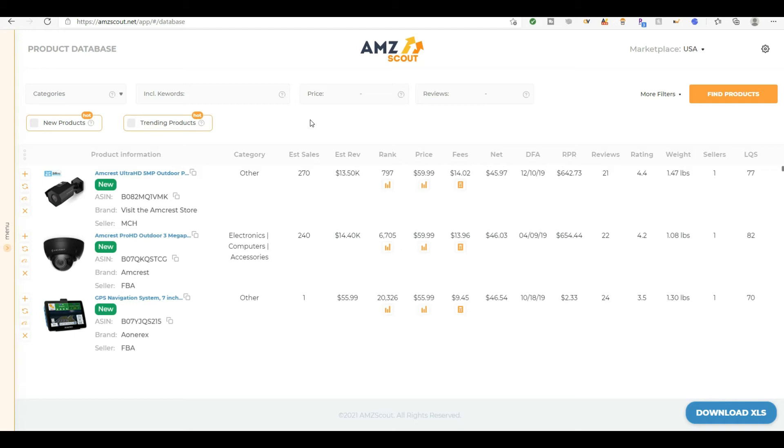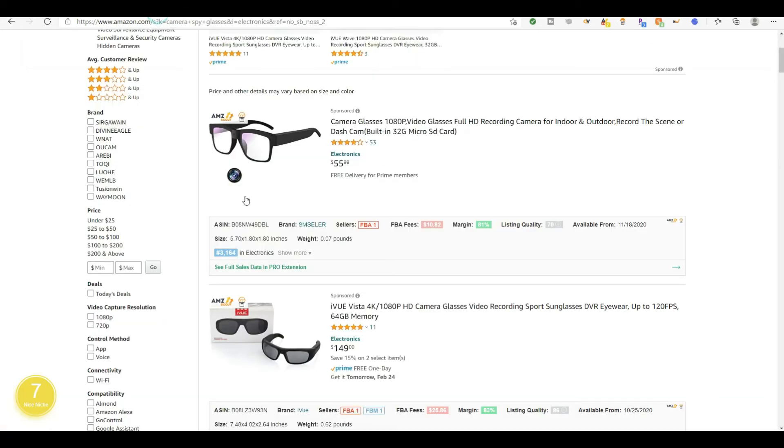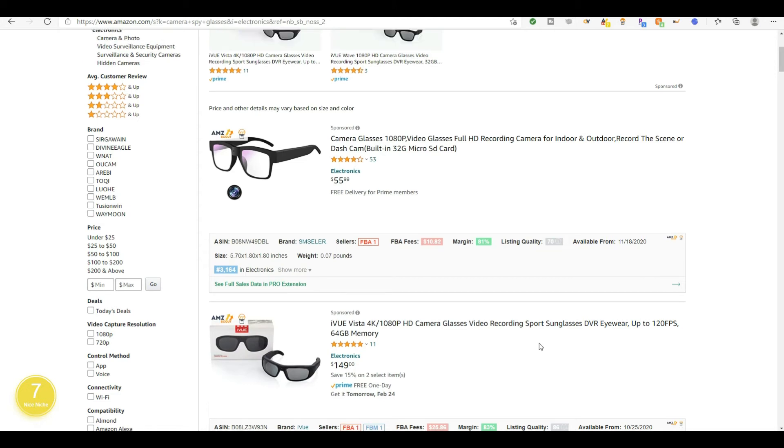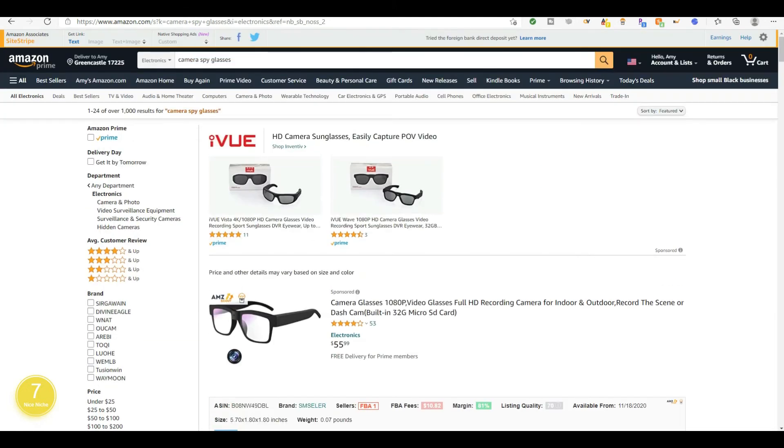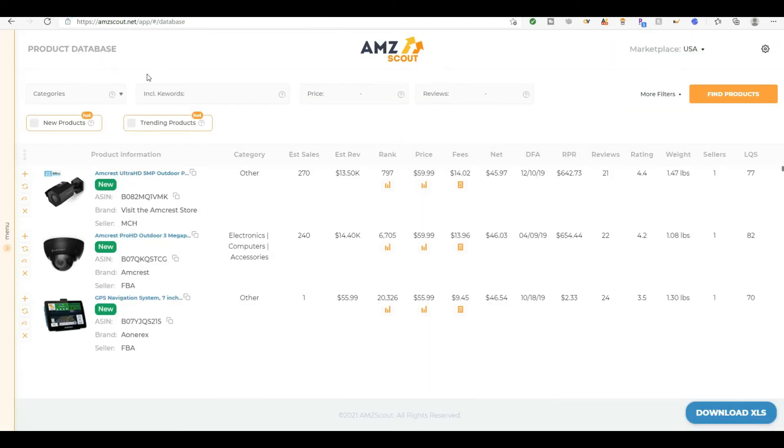So you take that product idea over to Amazon and you use the AMZScout Pro extension to give you another piece, another depth, another look at the product that you're interested in. So let's just go back and I'm going to do another demonstration in the product database of AMZScout. So I'm just sitting here like thinking what other product would be good for me? Like how do we even start?